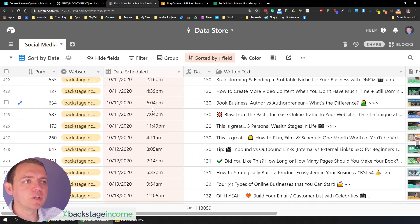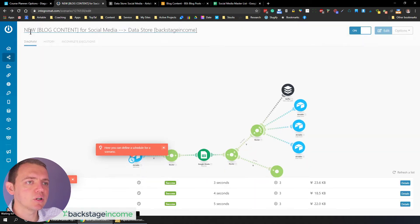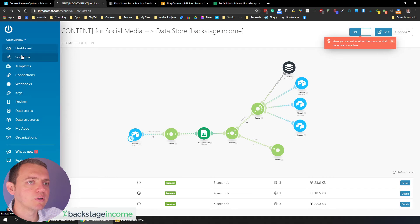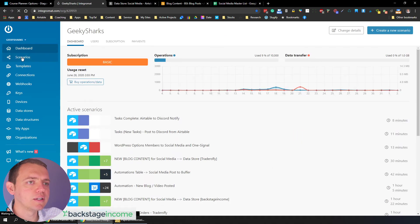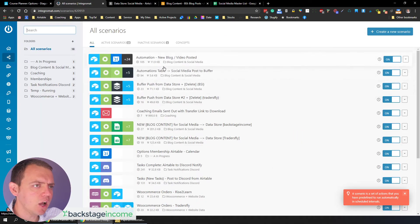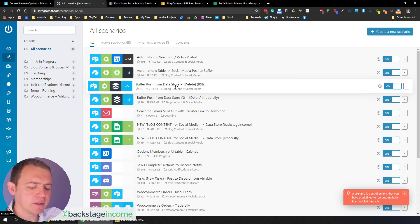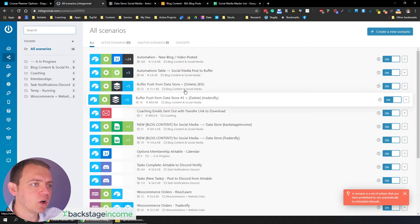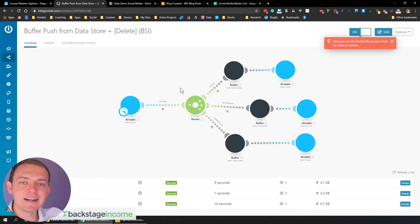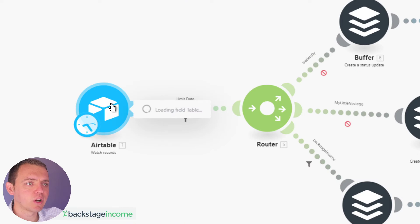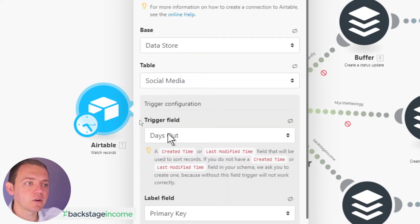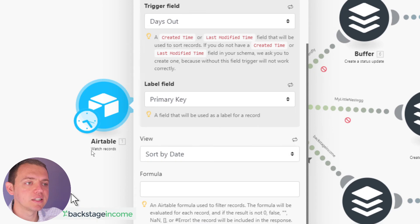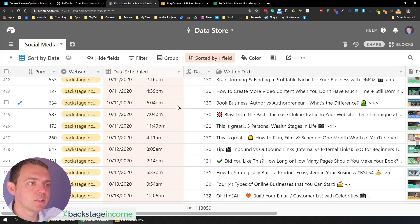And then what we do is periodically, as we look, we go into our dashboard here on Integromat. And in this dashboard, what happens is we go in from the field and it checks, from this data store, we're going to go and look in the store and we find, okay, days out,